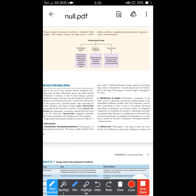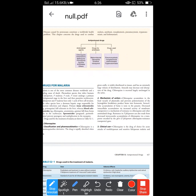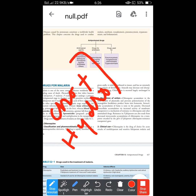Chloroquine is the drug of choice for non-falciparum and sensitive falciparum malaria. In addition to that, chloroquine plus hydroxychloroquine combination is used in autoimmune disorders, for example, rheumatoid arthritis.